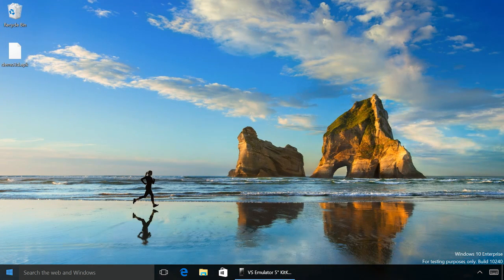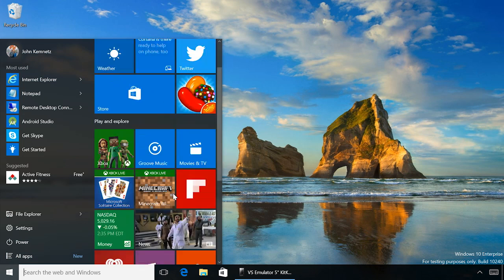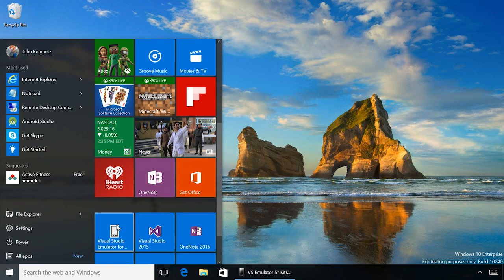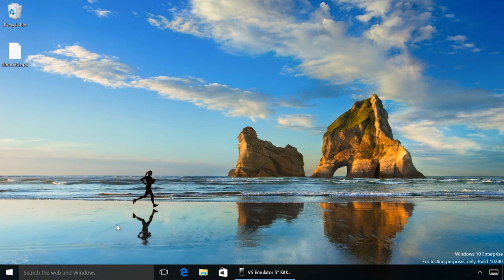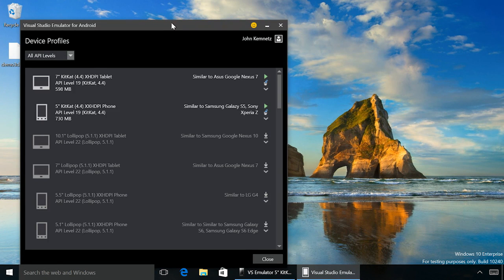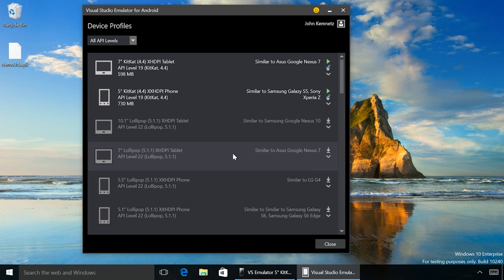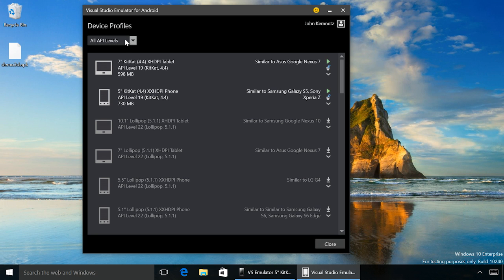Using either the tools menu in Visual Studio or the start menu item, you can open our emulator manager, which lets you install and run device profiles that meet your needs. We have a range of form factors, screen sizes, and API levels to choose from.